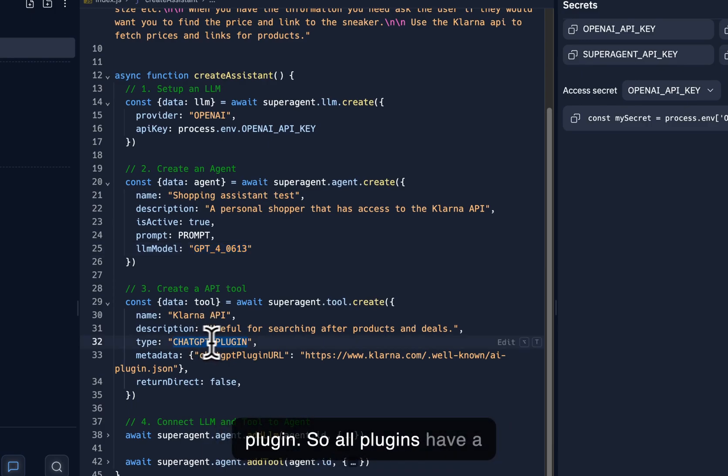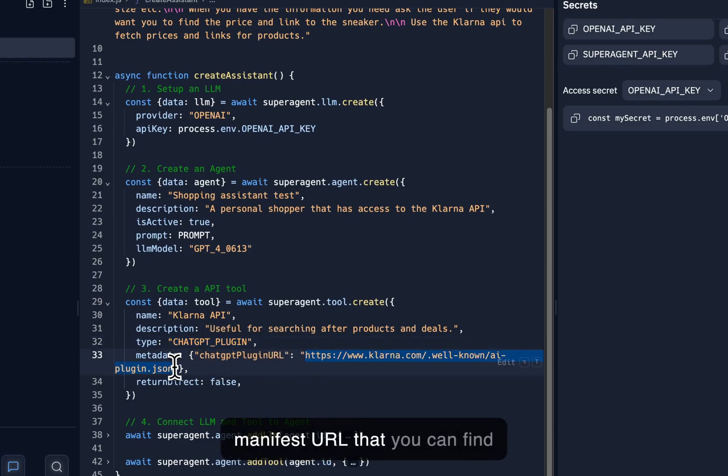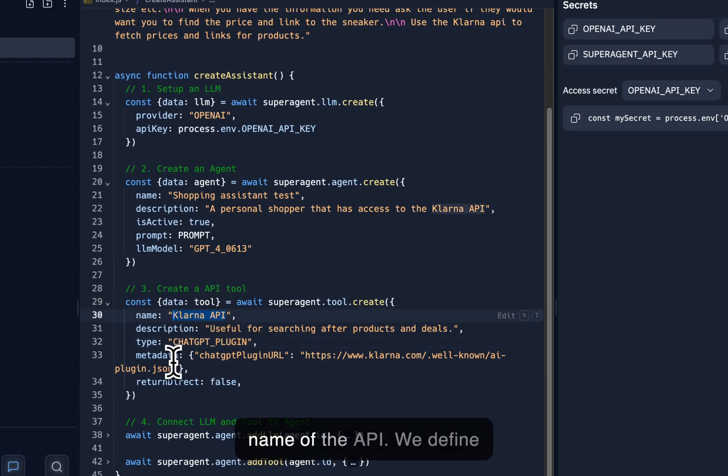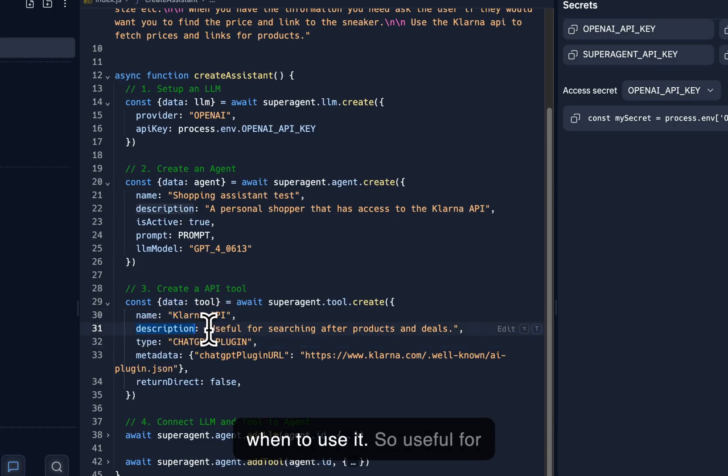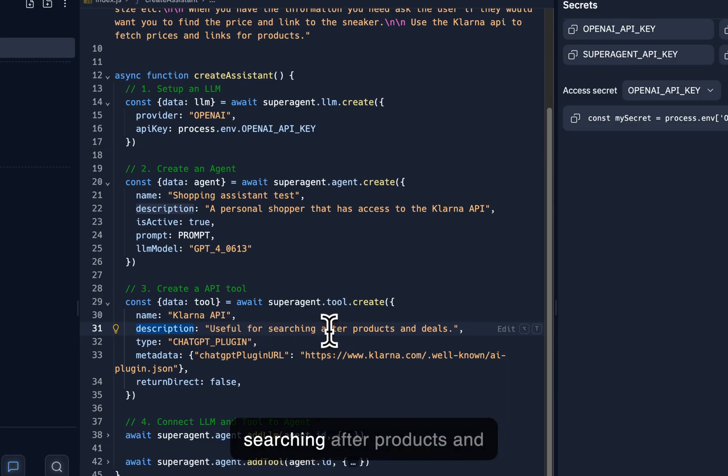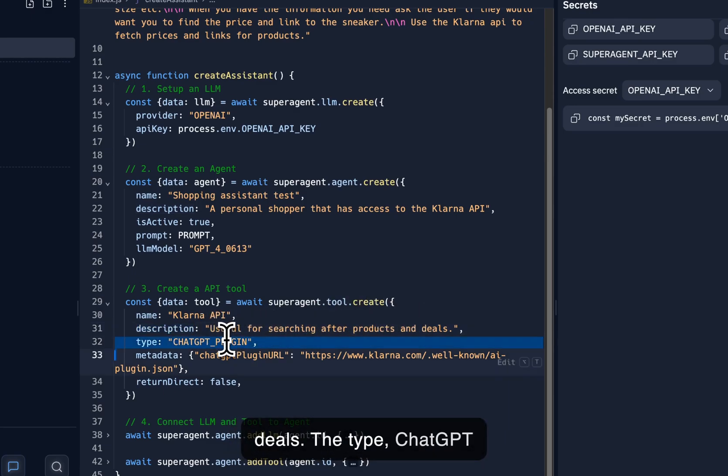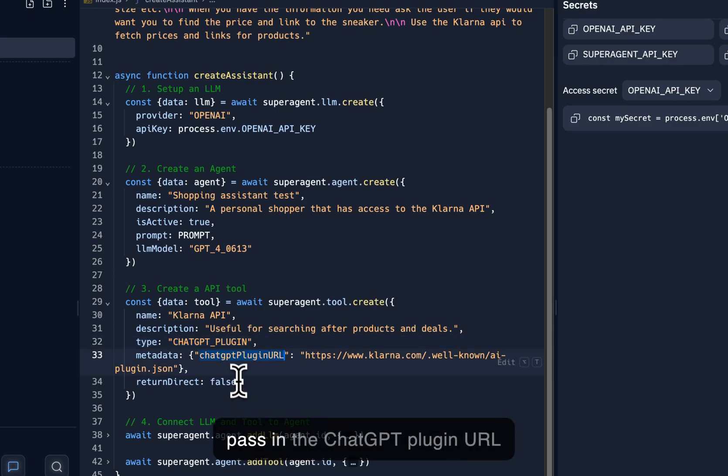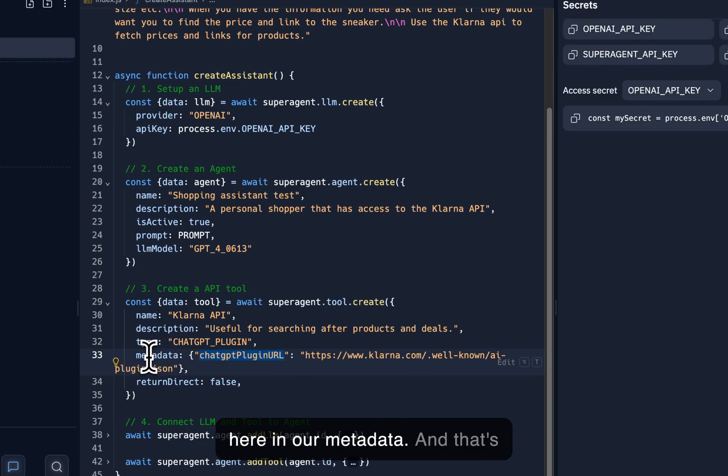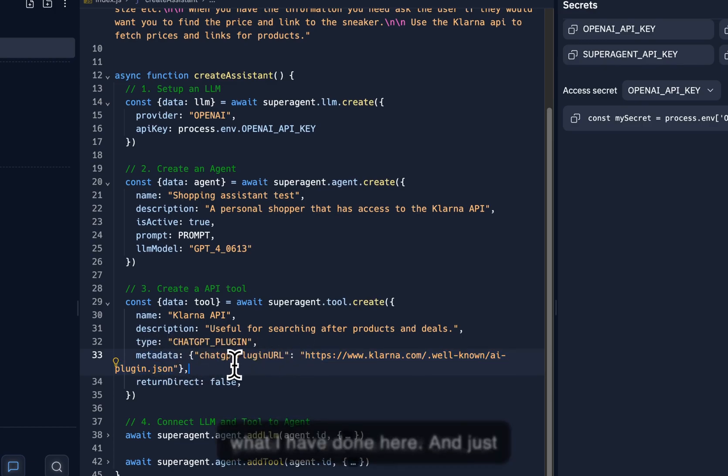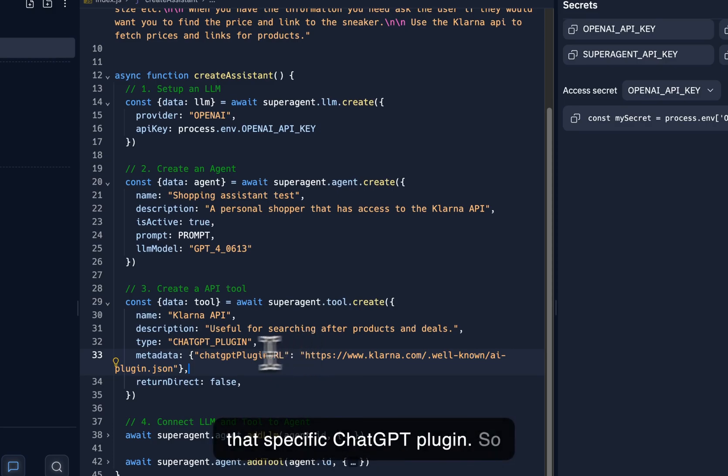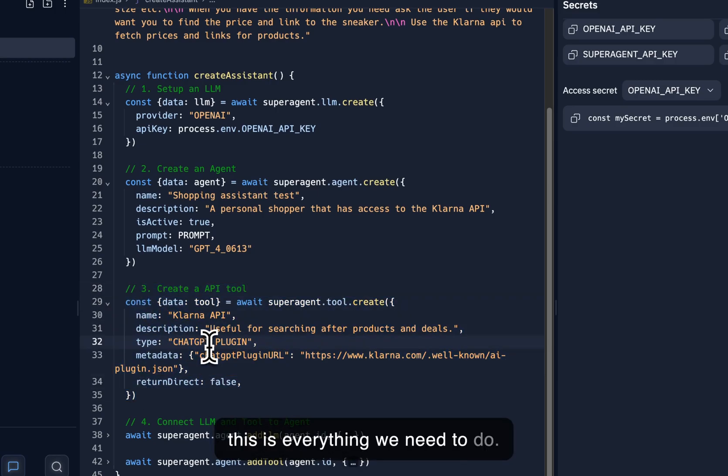So all plugins have a manifest URL that you can find online. And so we define the name of the API, we define when to use it, so useful for searching after products and deals, the type, ChatGPT plugin, and then we need to pass in the ChatGPT plugin URL here in our metadata. And that's what I have done here, and just pasted in the manifest URL for that specific ChatGPT plugin. So this is everything we need to do.